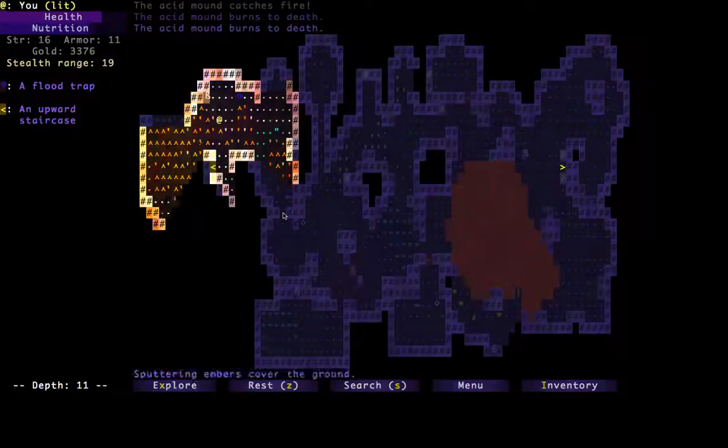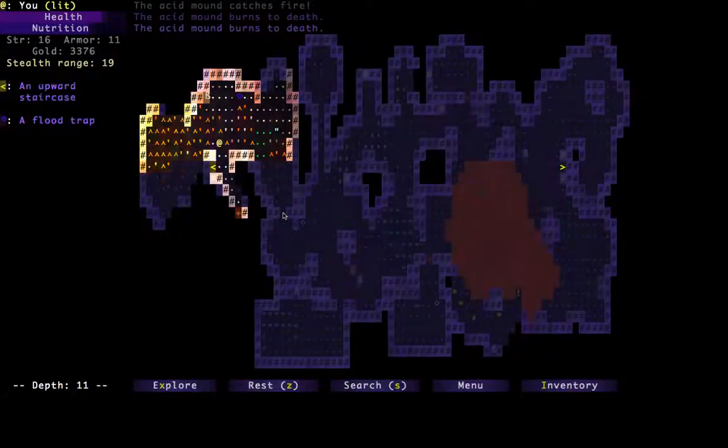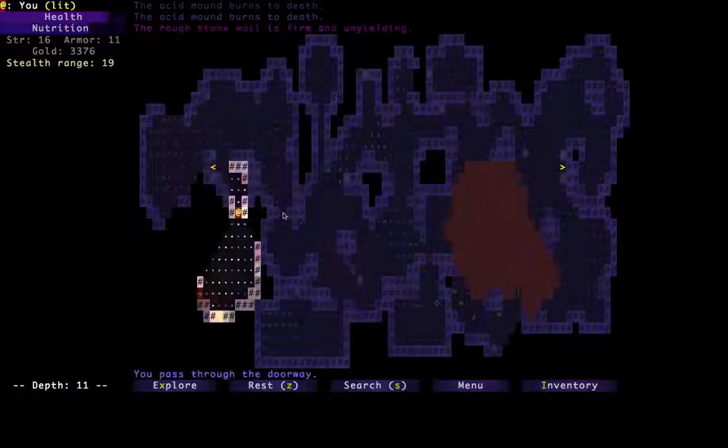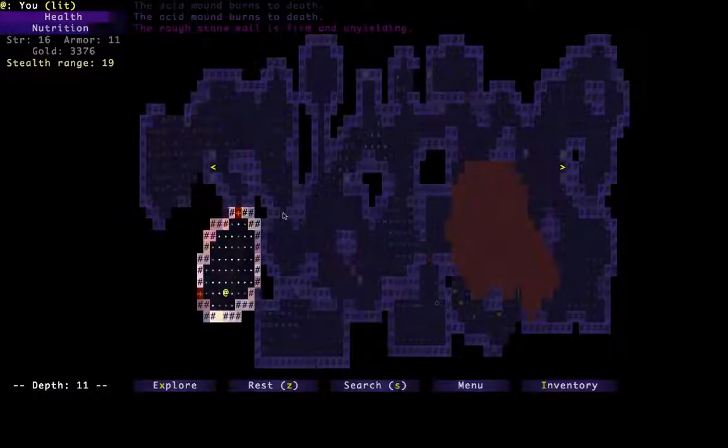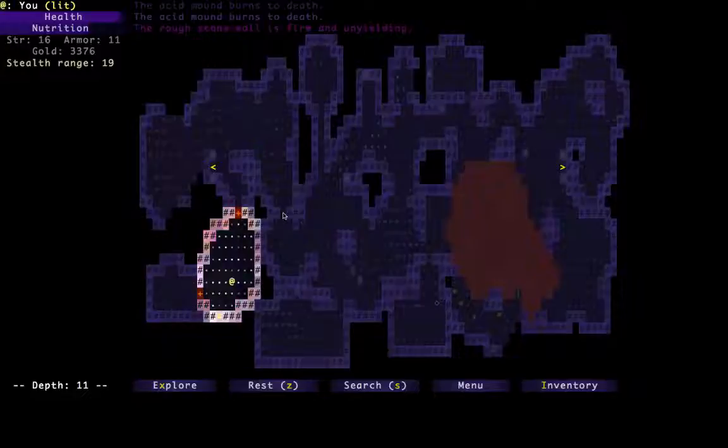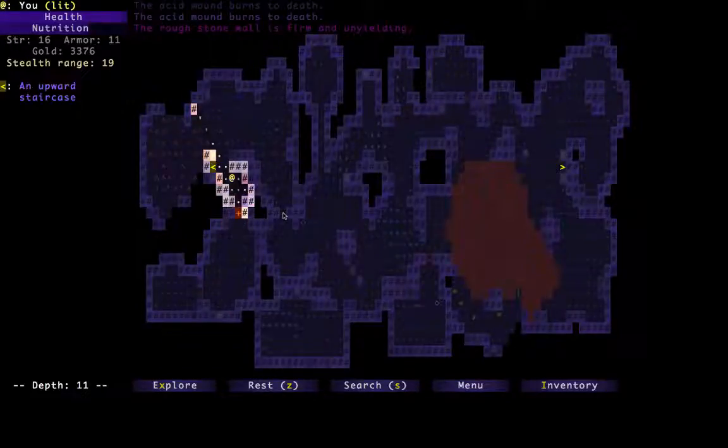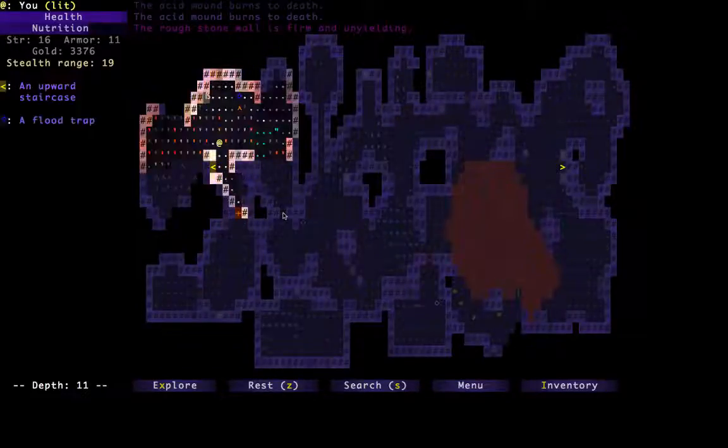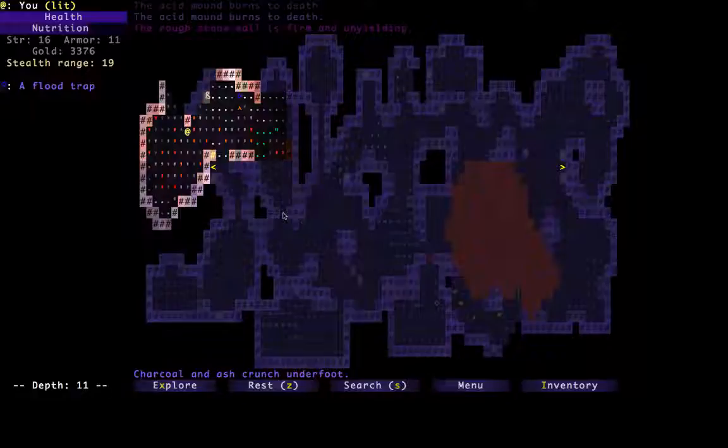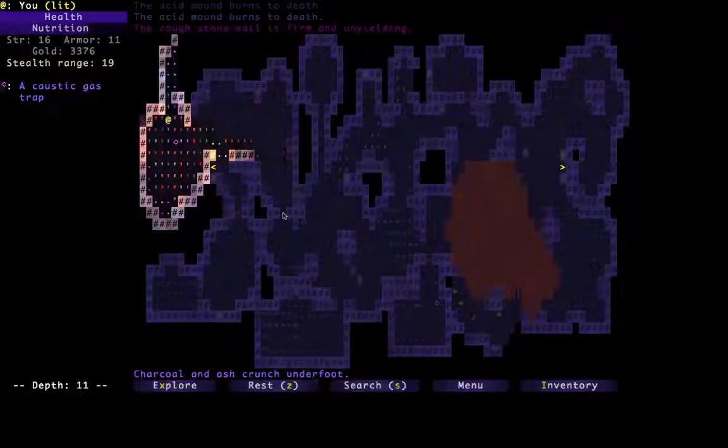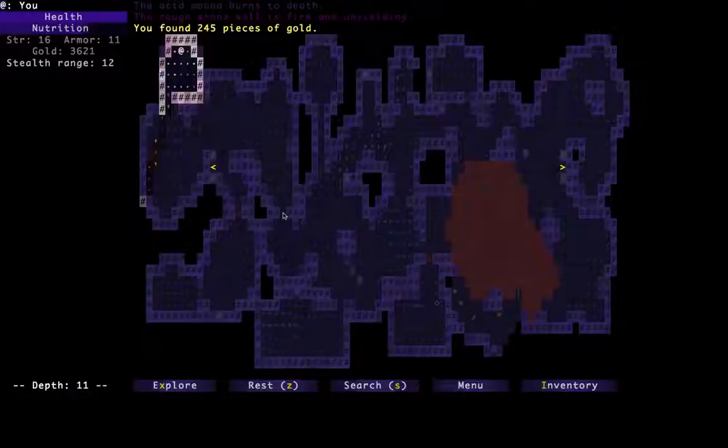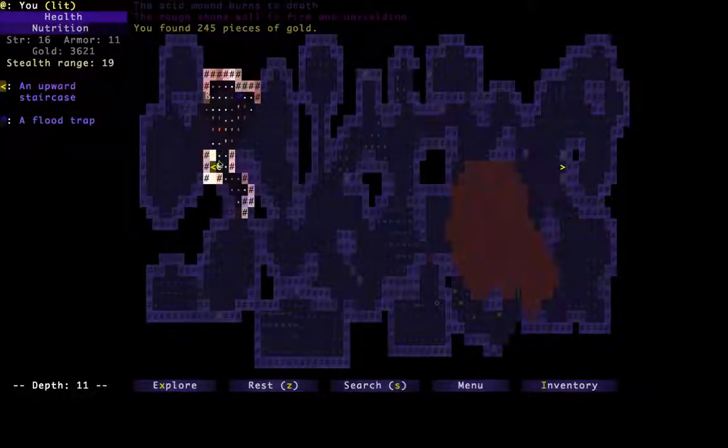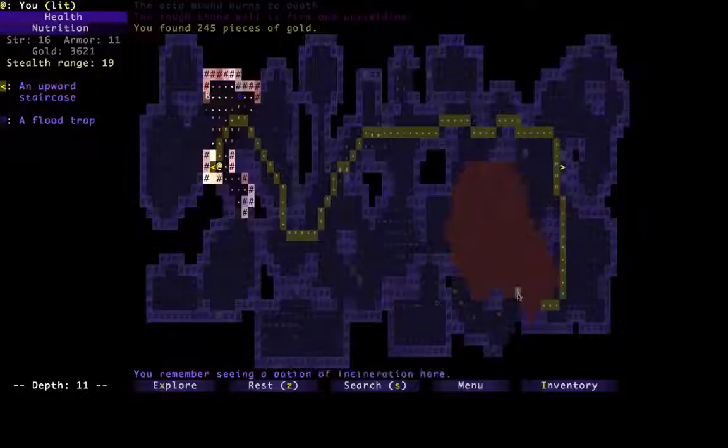The problem is we're not getting any scrolls of enchantment, which is complete BS. I suppose we could throw a potion of incineration at these acid mounds. Yeah, that should do the trick. What else do we have over here? Okay, so there's the upward staircase. But since we're already almost finished with this level, I kind of want to see what else is here. Really? Nothing?